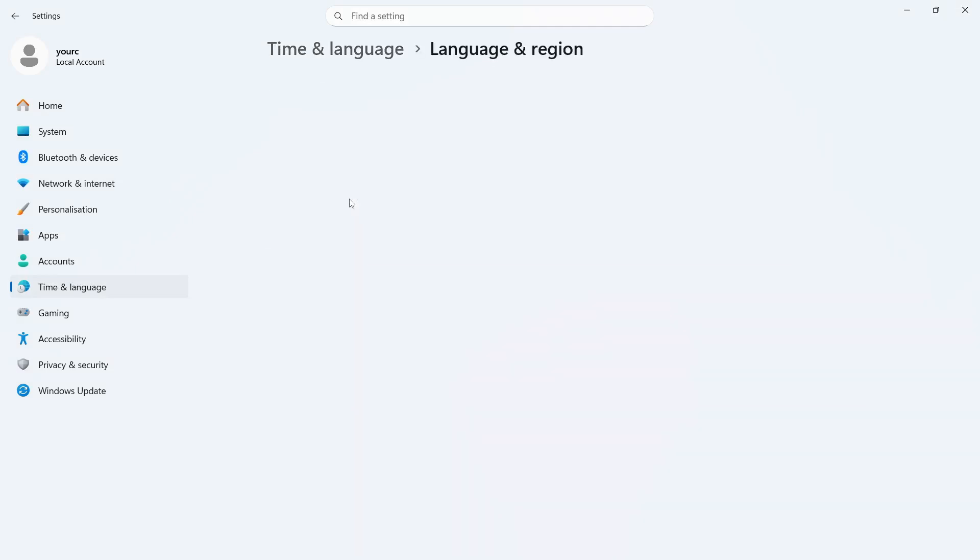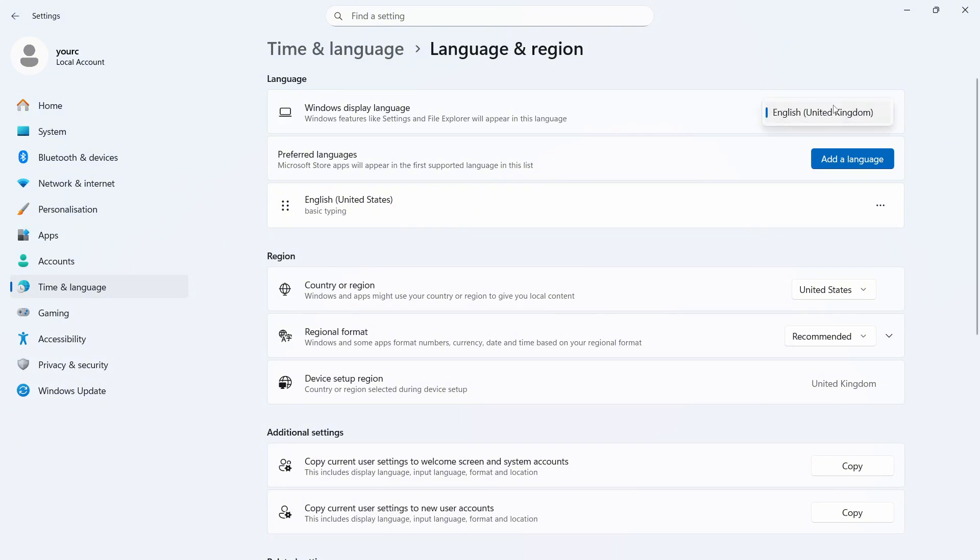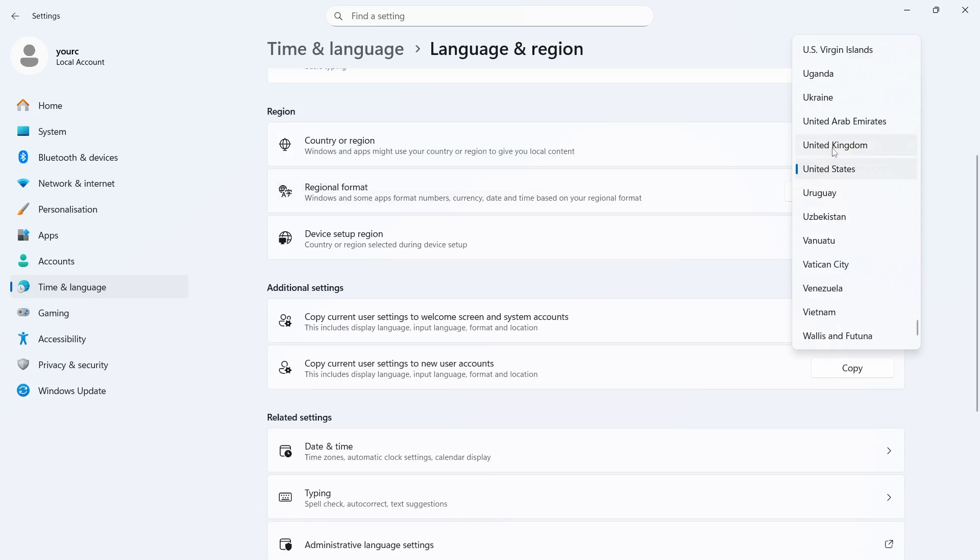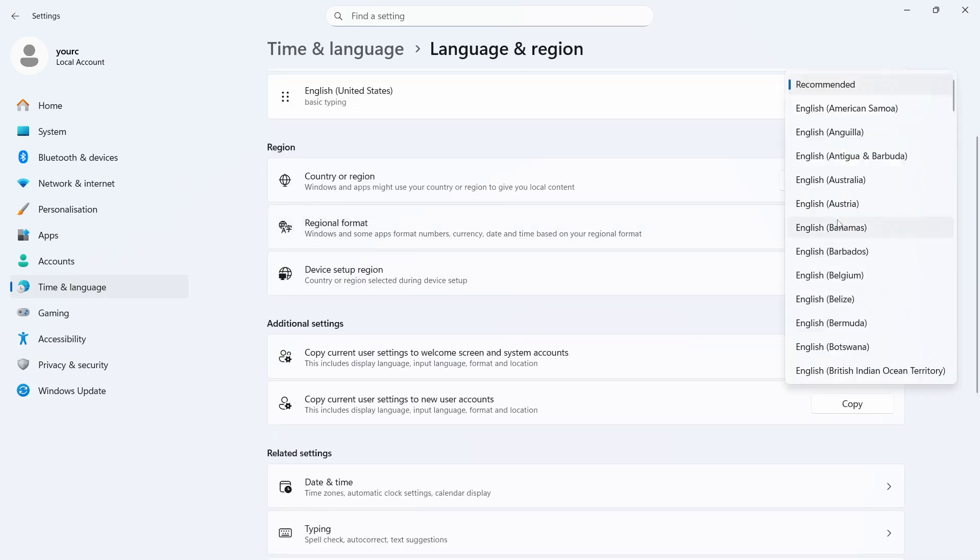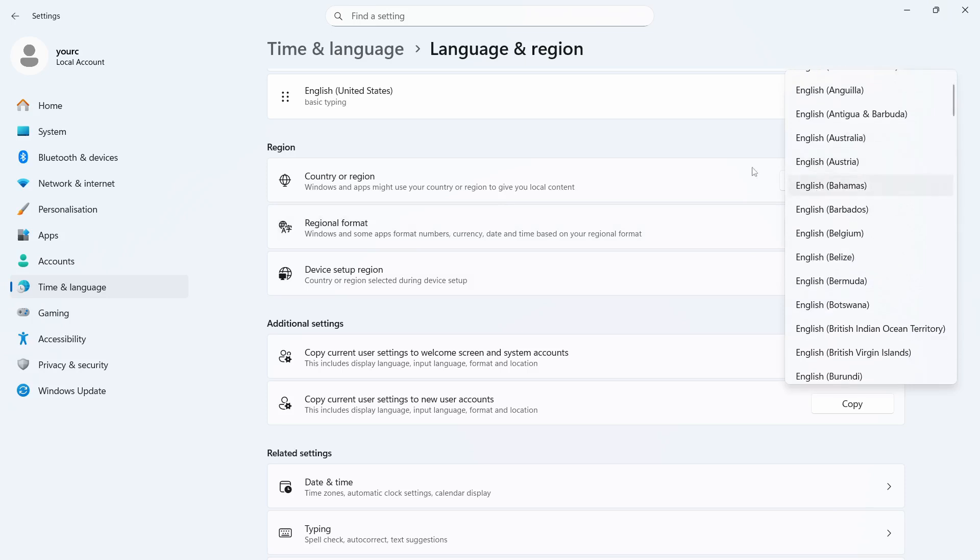Click on language and region. Next to windows display language, make sure you have the correct language selected. If it's showing up a different language here, you can always press add a language and you can go and change this to your preferred country. You then need to scroll down to region and go and select the correct country or region. You can also click on the dropdown next to regional format and go and select your country from the list.